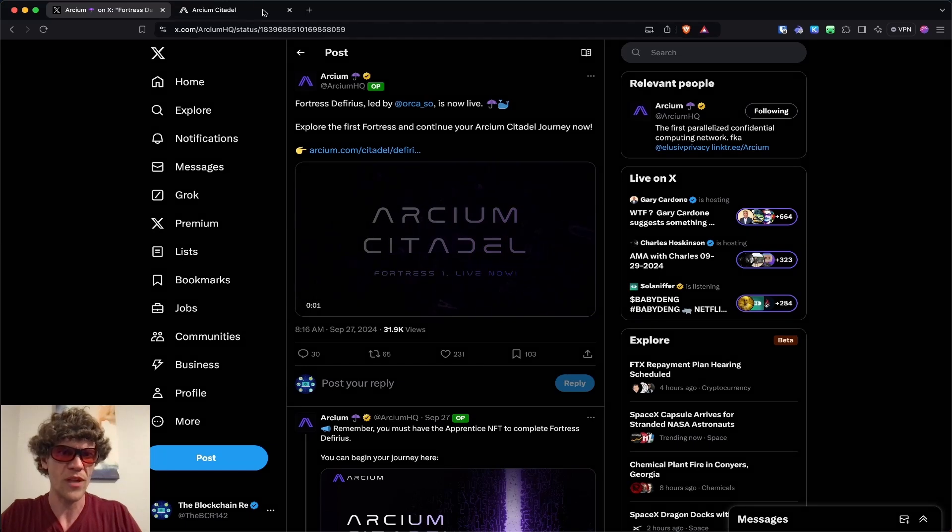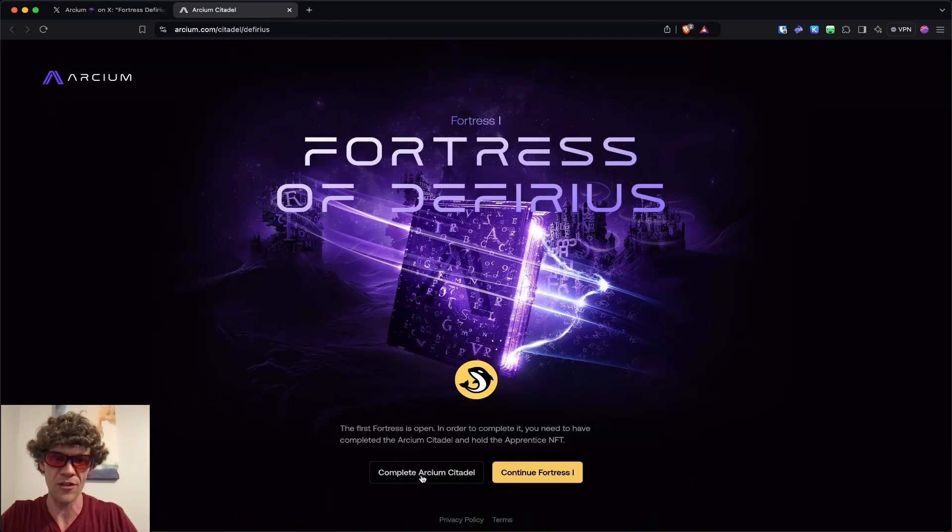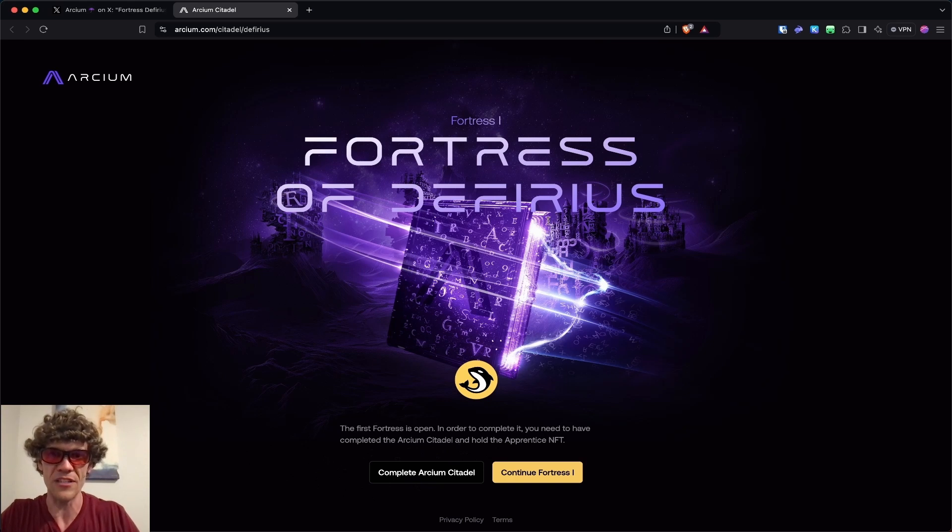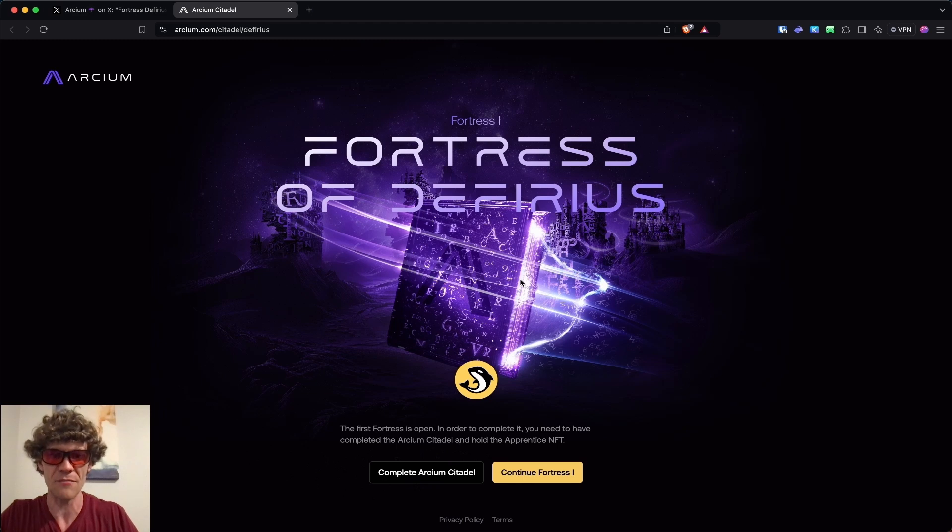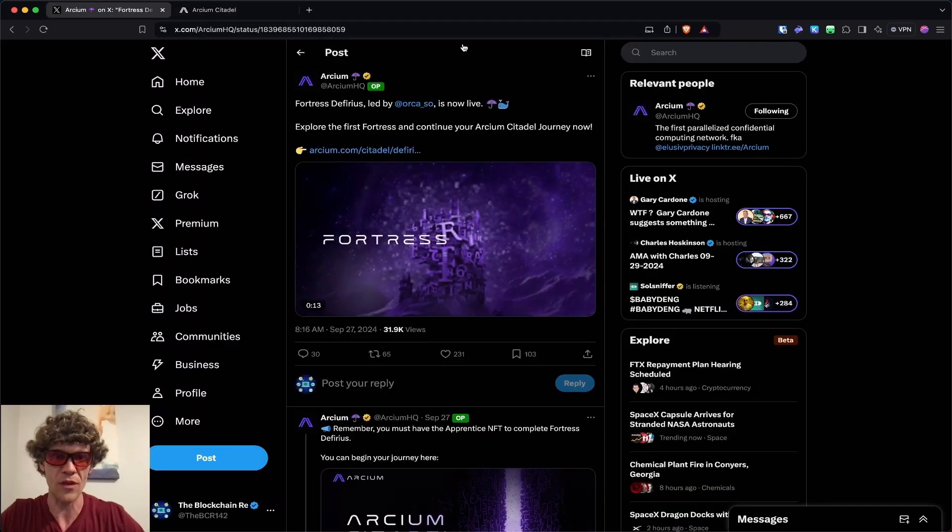We went through week one a few weeks ago, or part one. Complete the Archeum Citadel and you get to mint an NFT. It's easy to go through. You just read a little bit about what this project is, take a quiz, mint an NFT, and then you can continue to Fortress 1, which is this week with Orca.